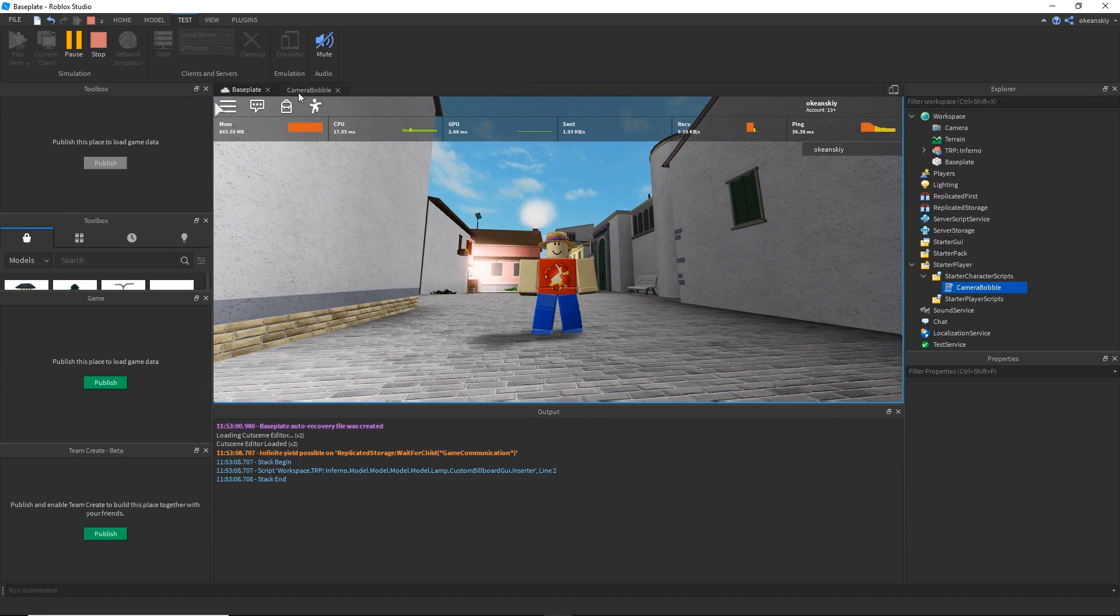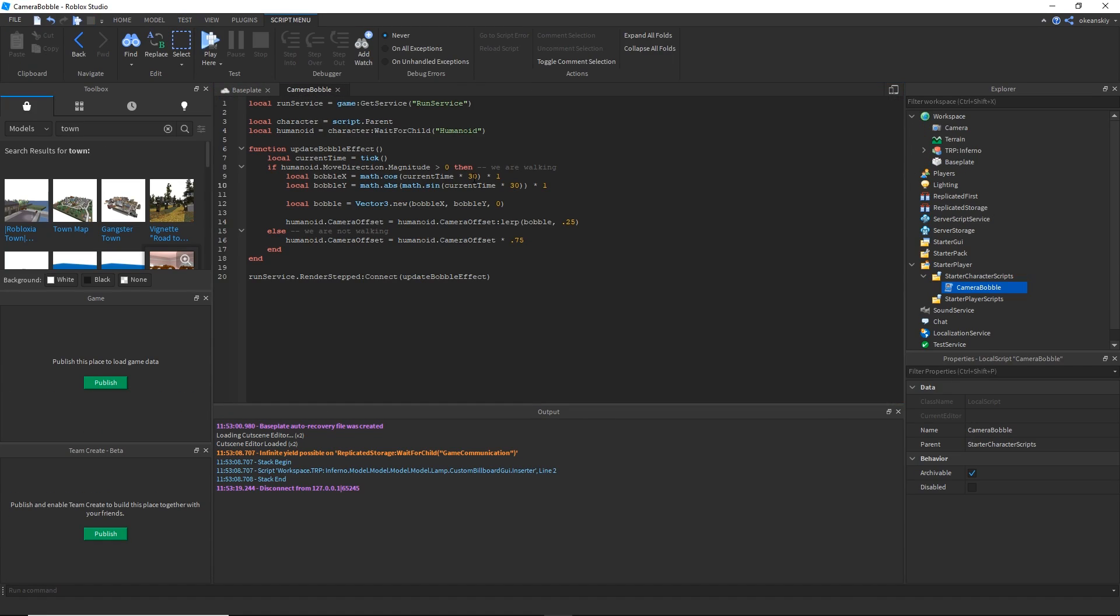Let's go ahead and set that back down to 10 and set this to like 0.6.